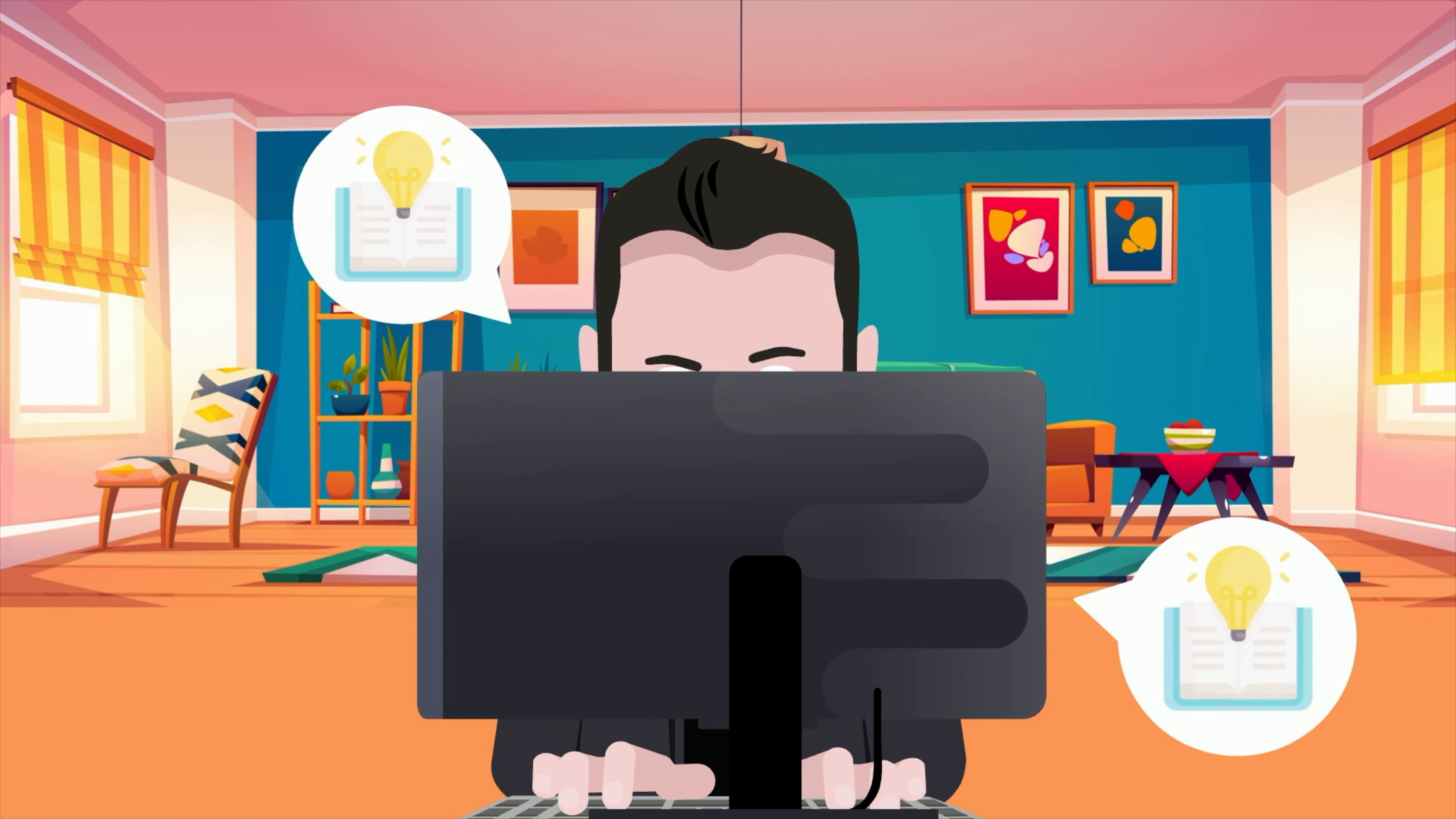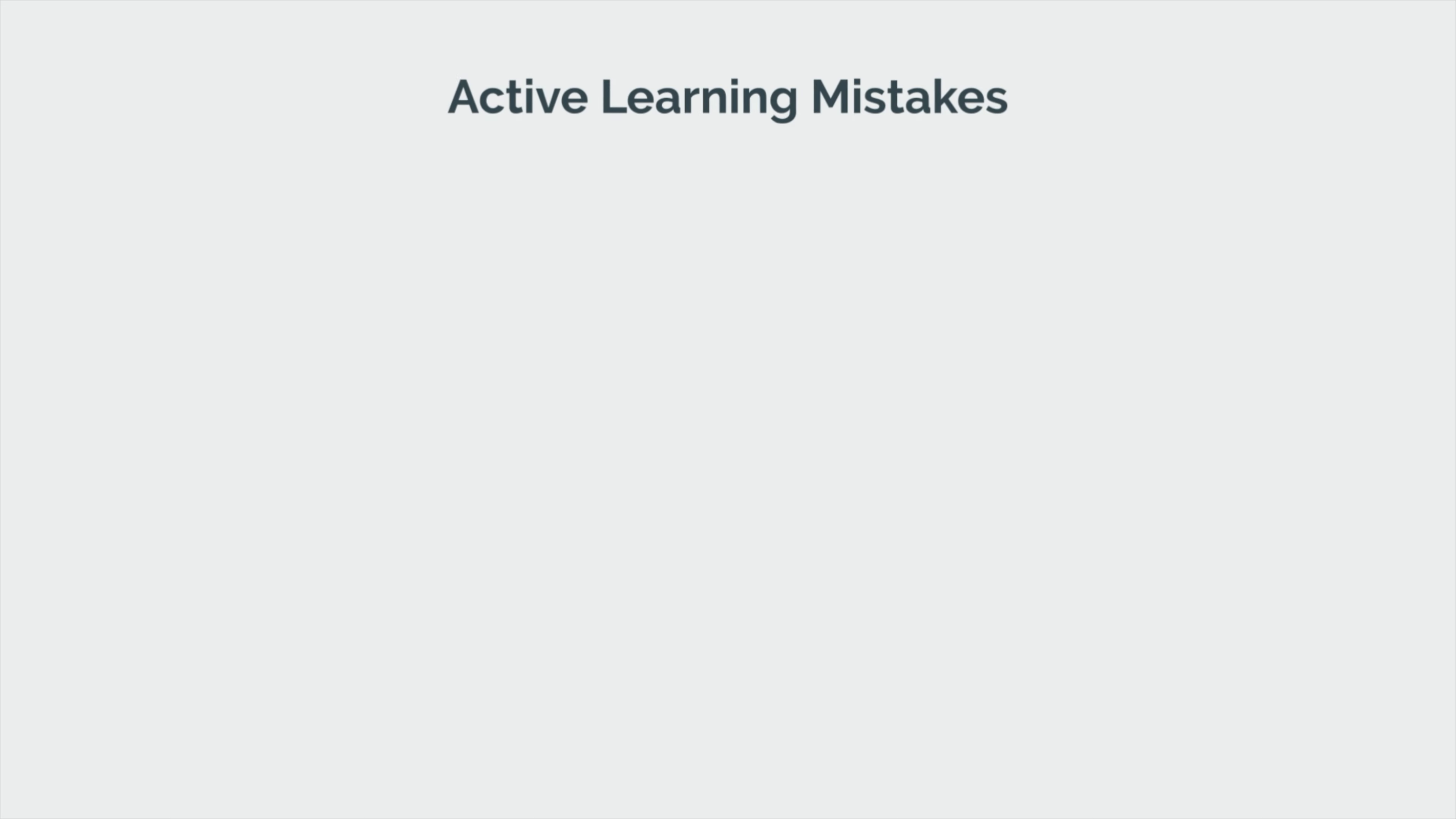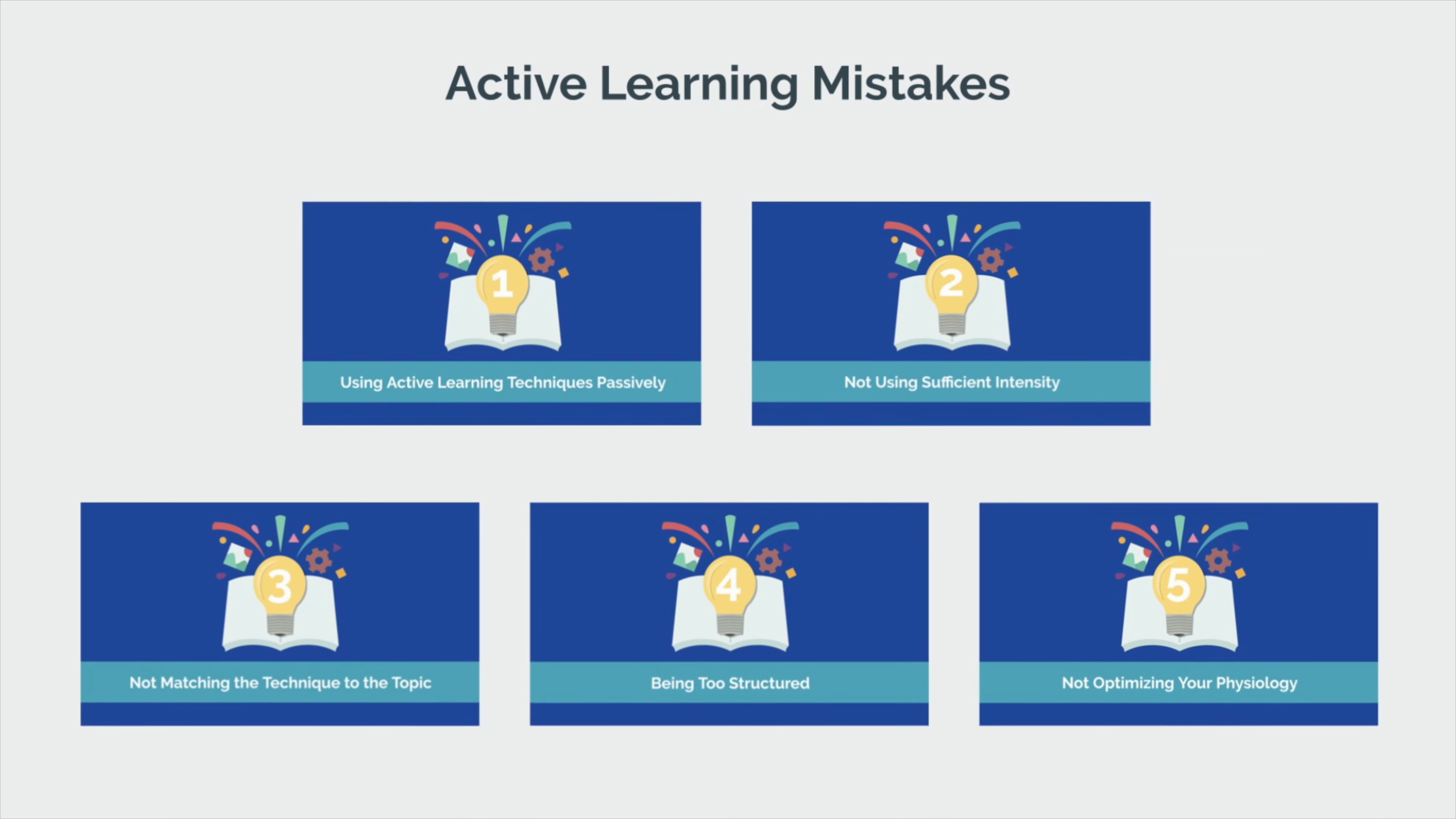Active learning strategies allow you to learn the most information in the least amount of time, but only if you use them correctly. Here are 5 active learning mistakes you're probably making and what you can do to fix them.